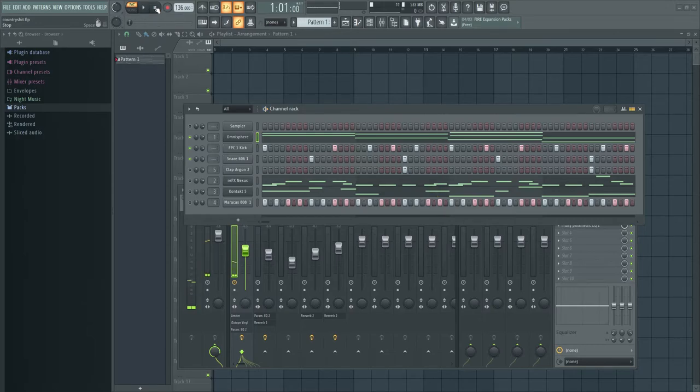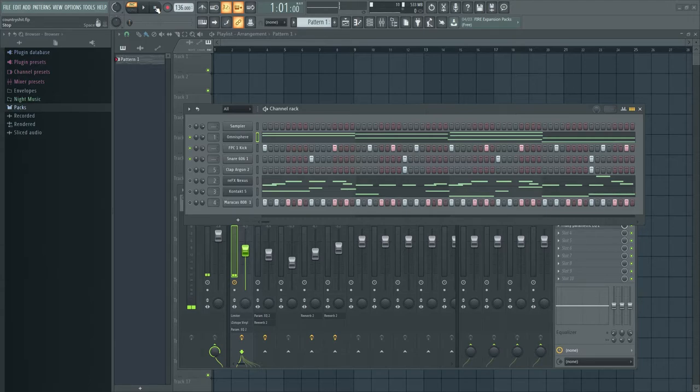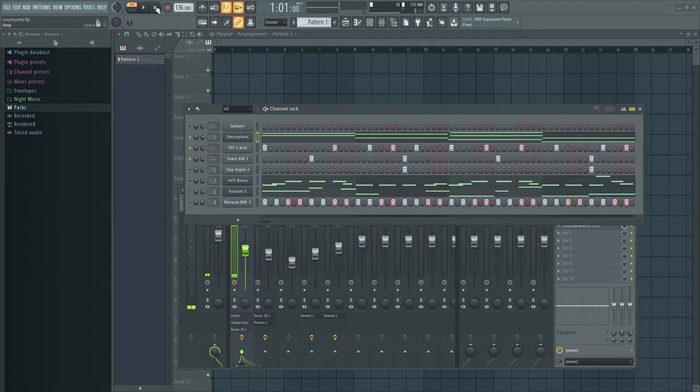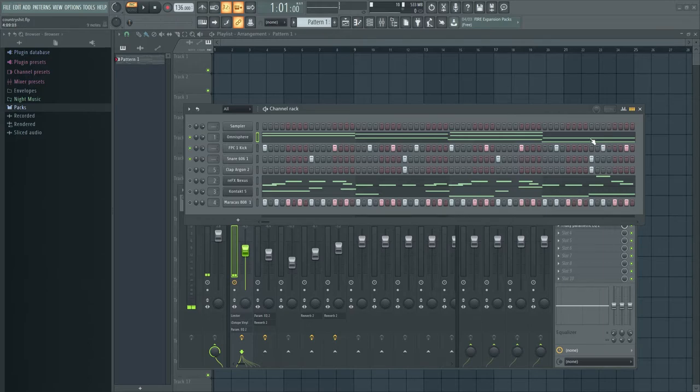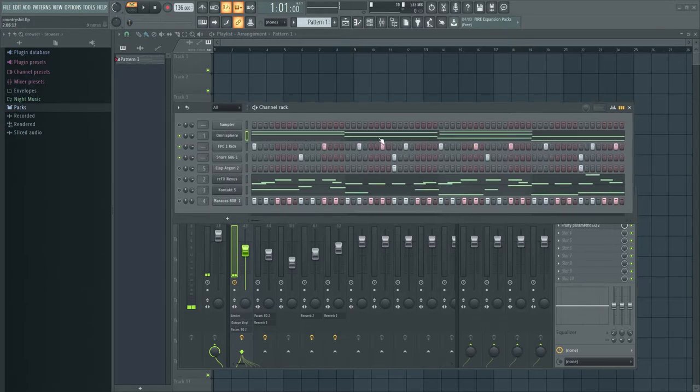Yeah, I mean, pretty simple stuff. Now, of course, if I was arranging this as a full track, I would definitely have at least three or four different kick patterns, just to, you know, give it, just so it's not so repetitive, and makes it a little more interesting.